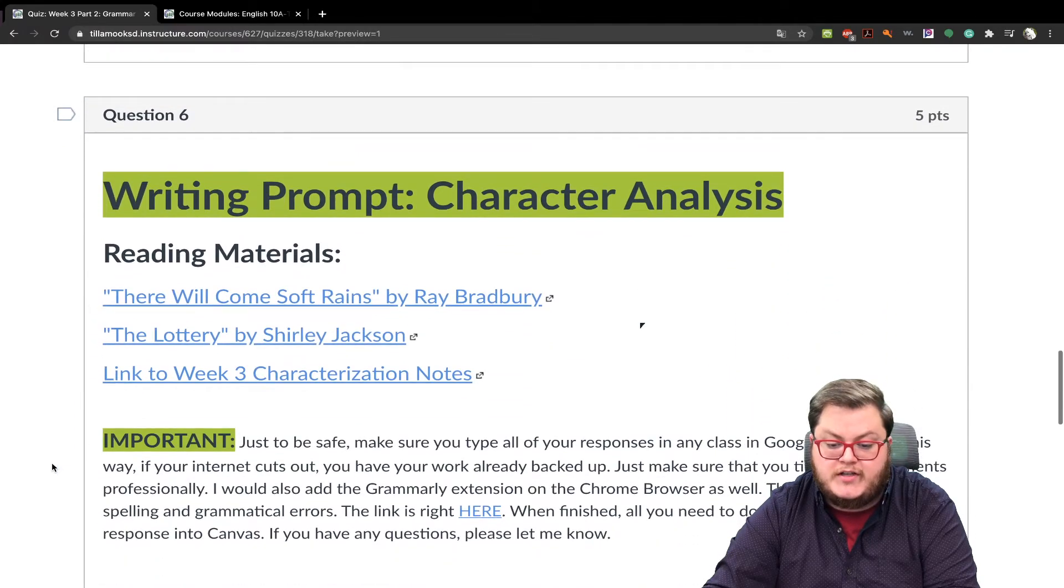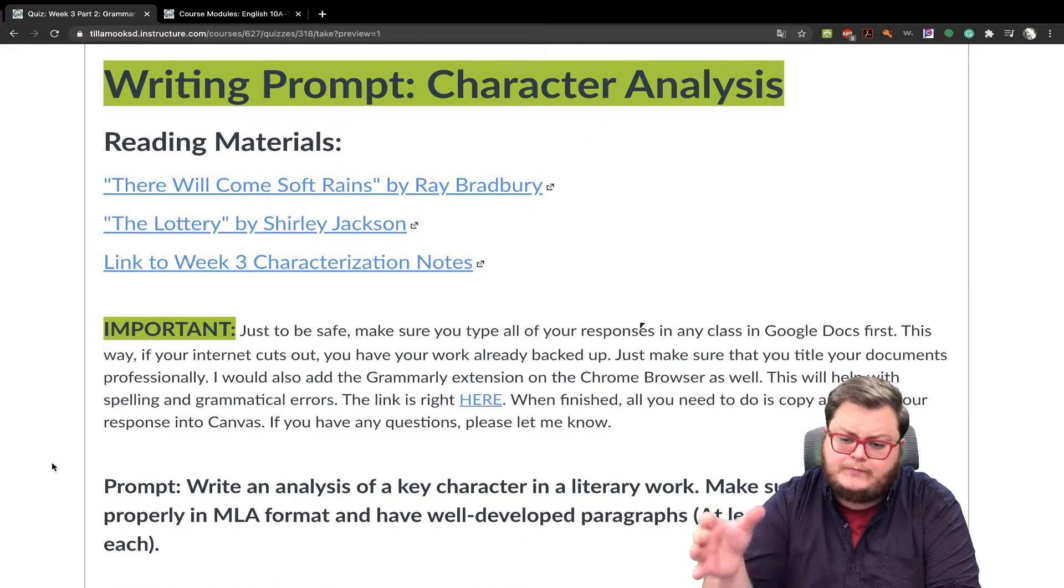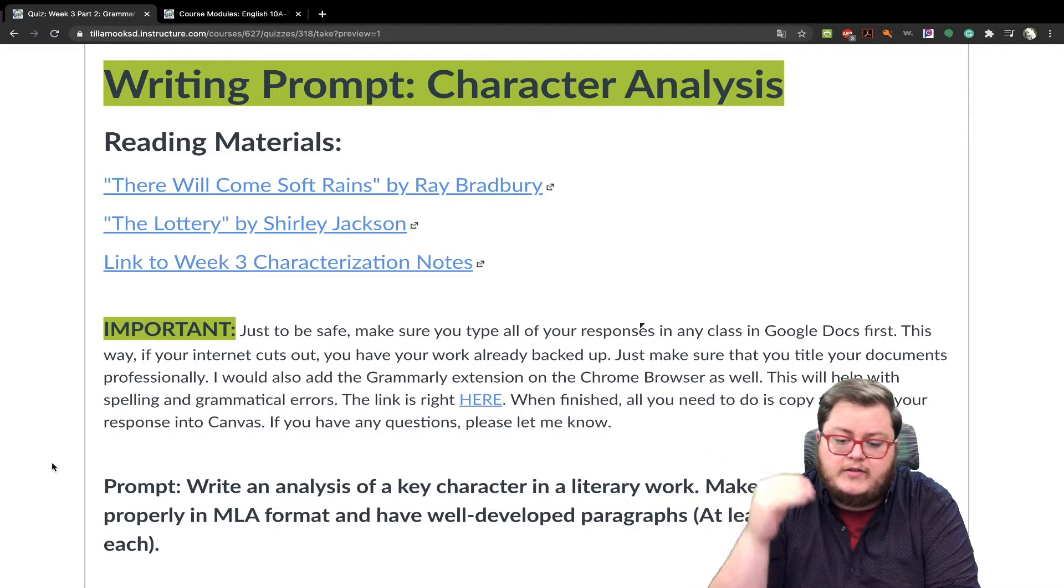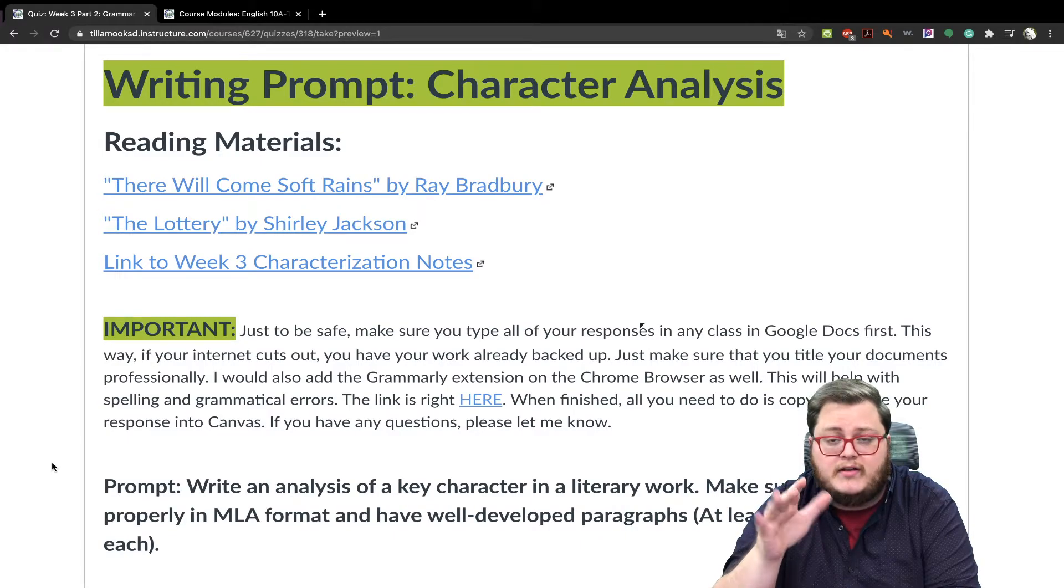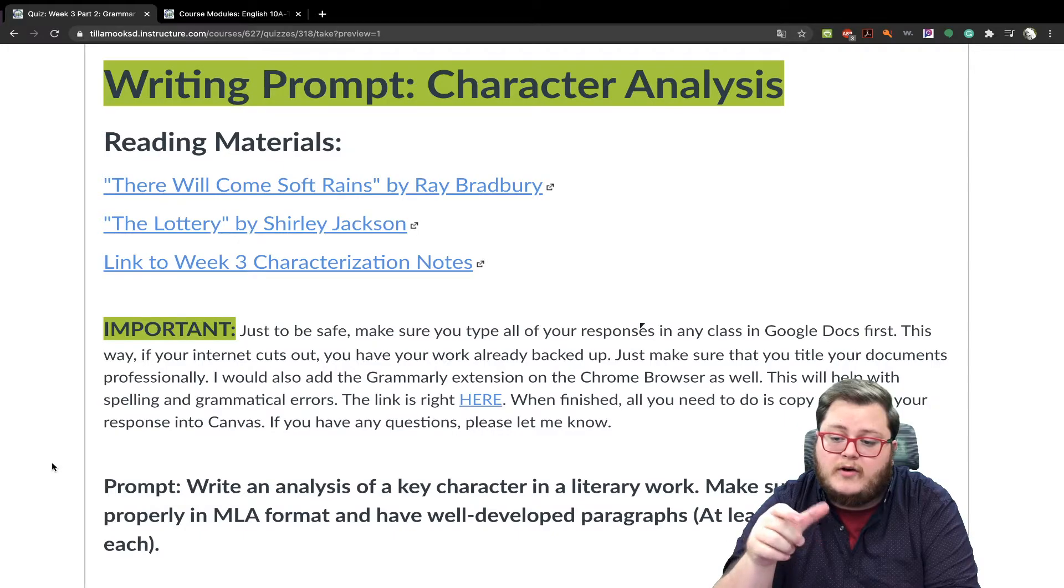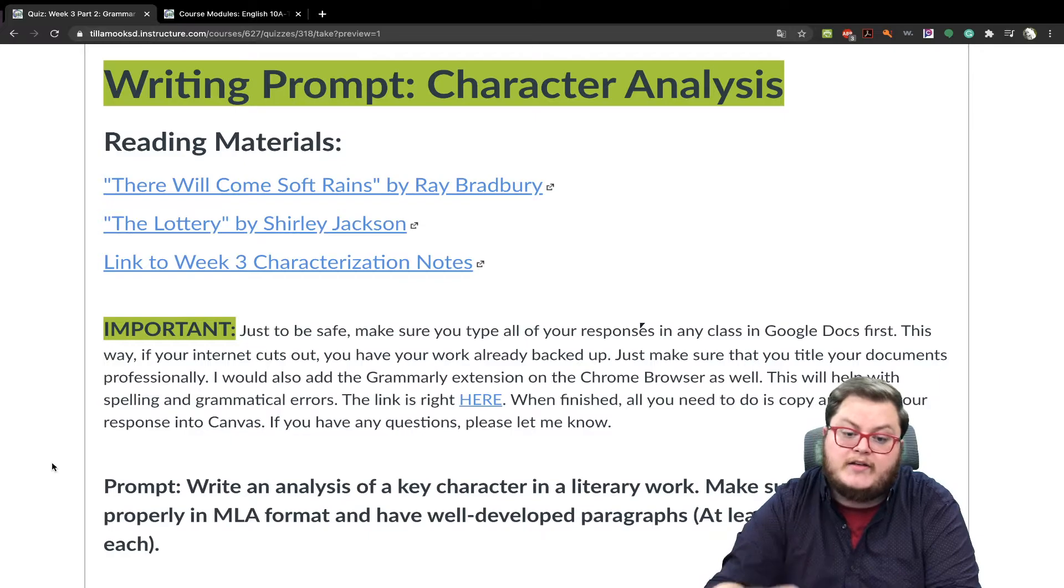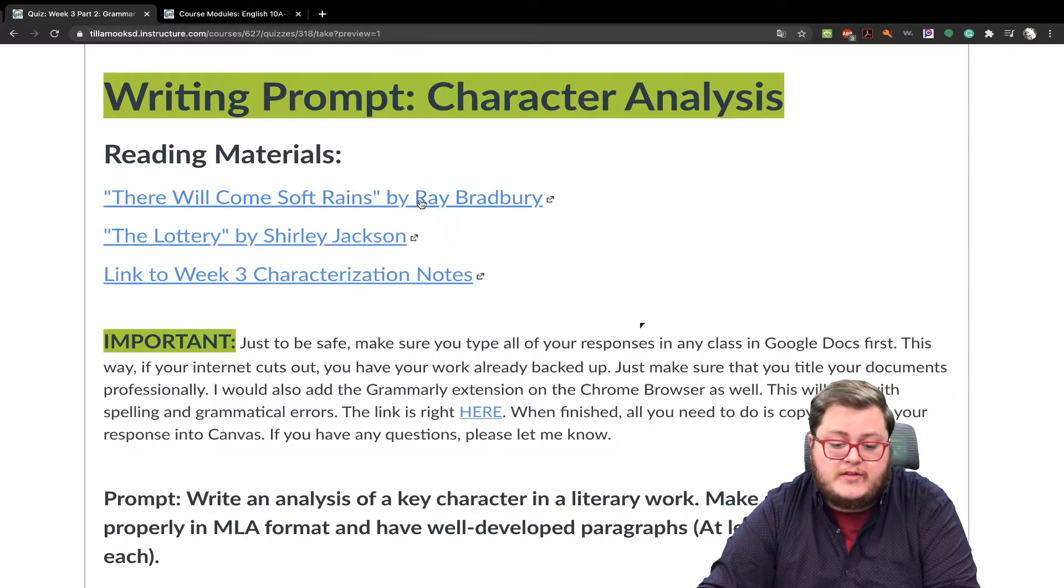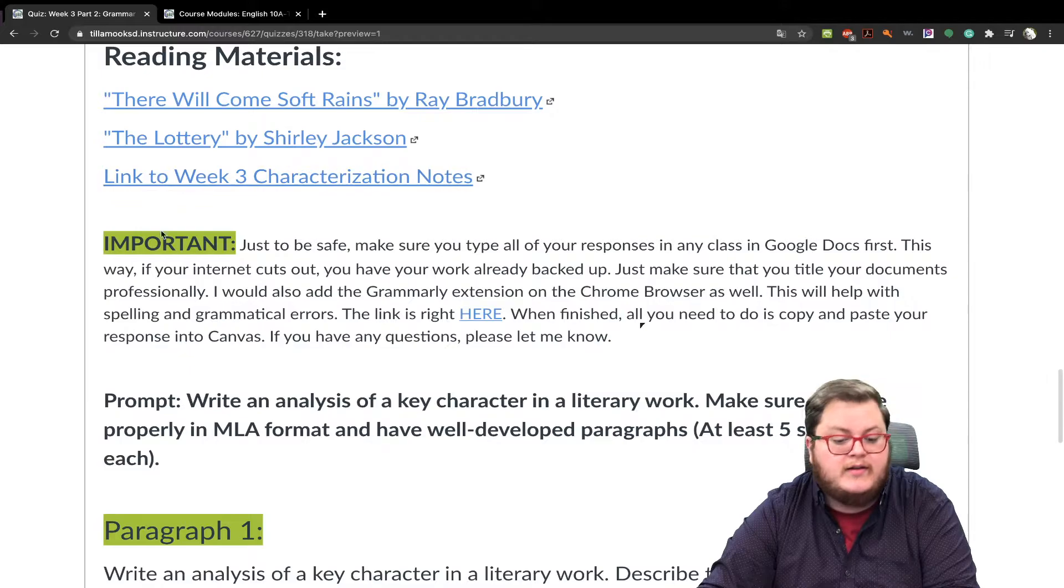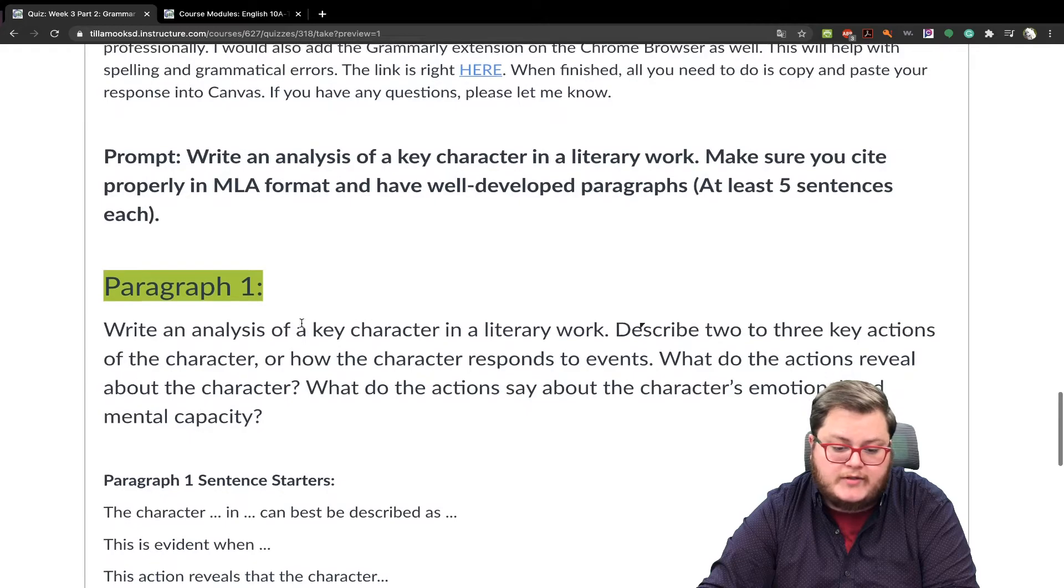And then question six is the writing prompt itself. And you just need to copy and paste, either type it here and risk having the possibility of having the internet shut down or canvas glitching out on you. Or you write this on a Google document and then copy and paste it into the document. So writing prompt character analysis. Read materials right here. And then if you want, I also have the notes as a link as well. Just another warning. I would do this in Google Docs. But you do you.